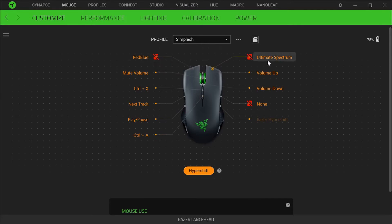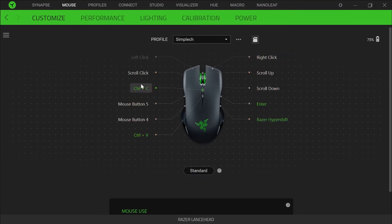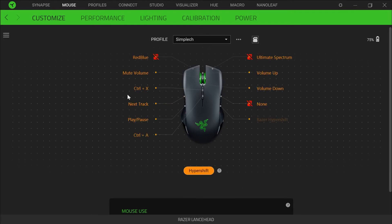Red, blue, ultimate spectrum, and none are all Chroma effects that I have. If you want to see how I made those, I'll put a card in the top right corner so you can check that out. I also have mute volume if I press the scroll click, volume up and volume down if I move the scroll wheel up and down. I have Control X because I use Control C more often, but if I do want Control X I just use this mouse button. I also have Control A to select all text, and on the left I have play, pause, and next track for music. Those are basically all the key mappings and assignments I have.